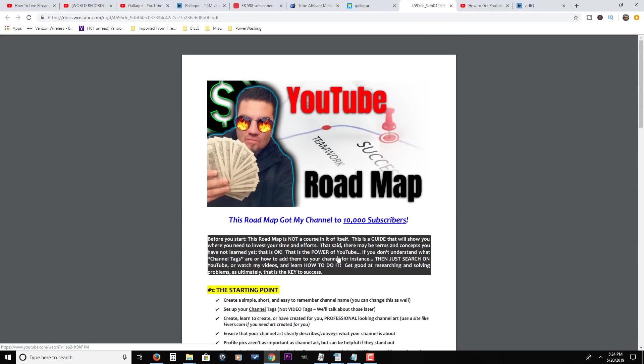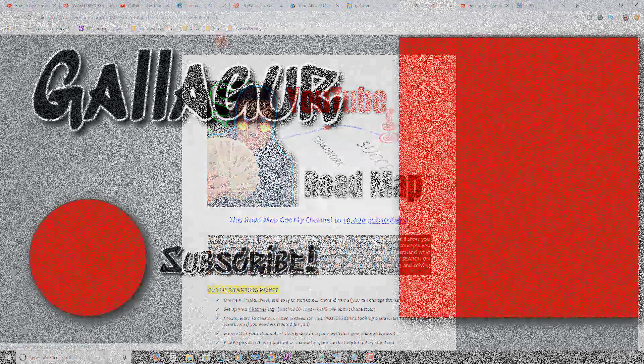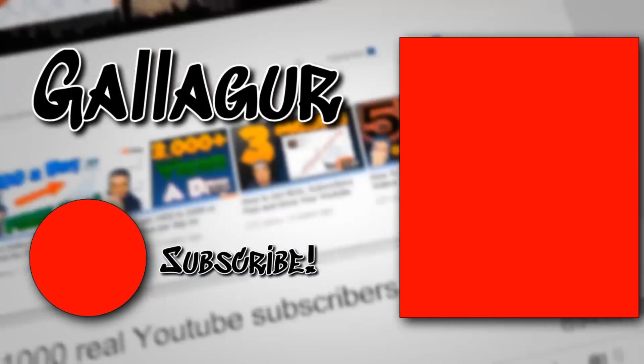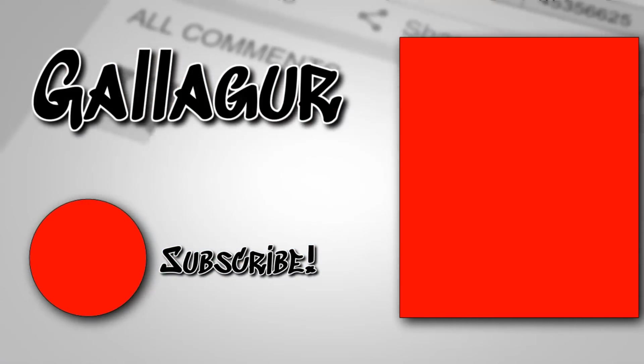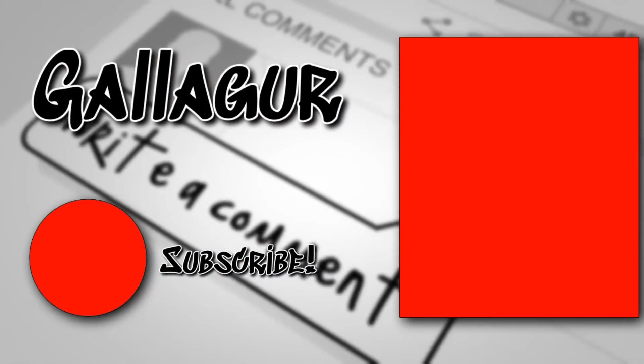You can see that it is really working on my channel, so I hope it works for you. So that said, I'm gonna wrap this up. Go get your free YouTube roadmap and I will see you in the next video.